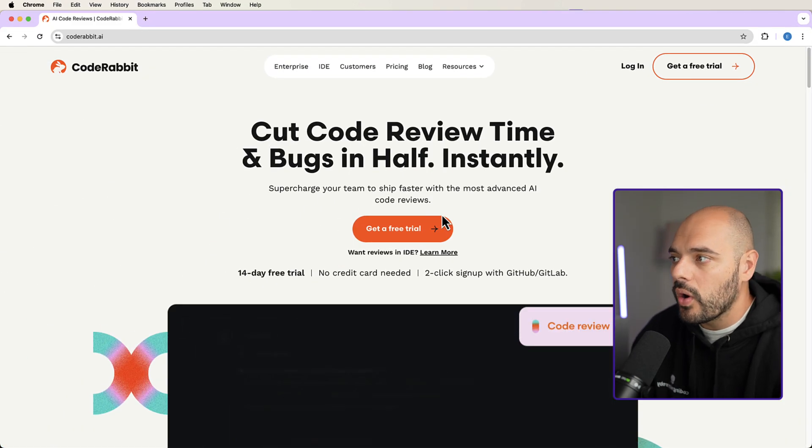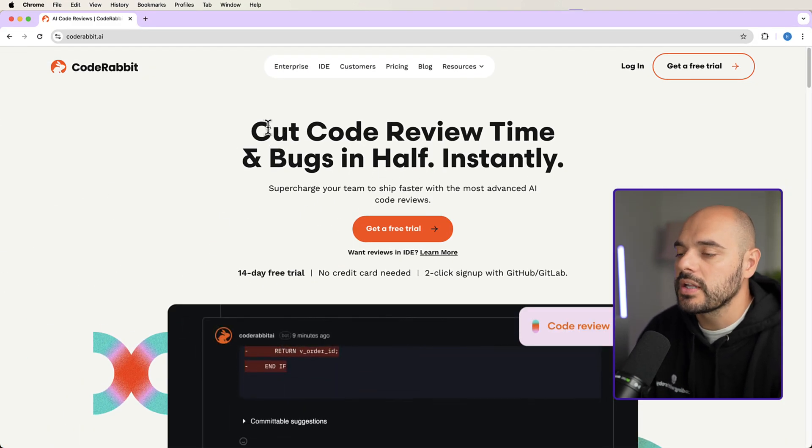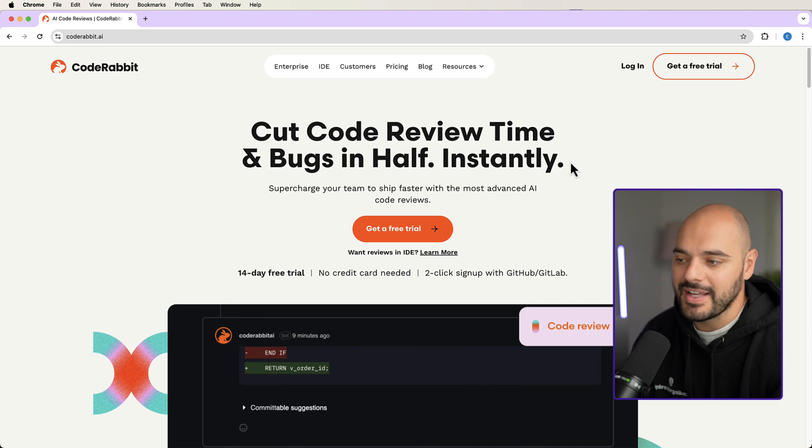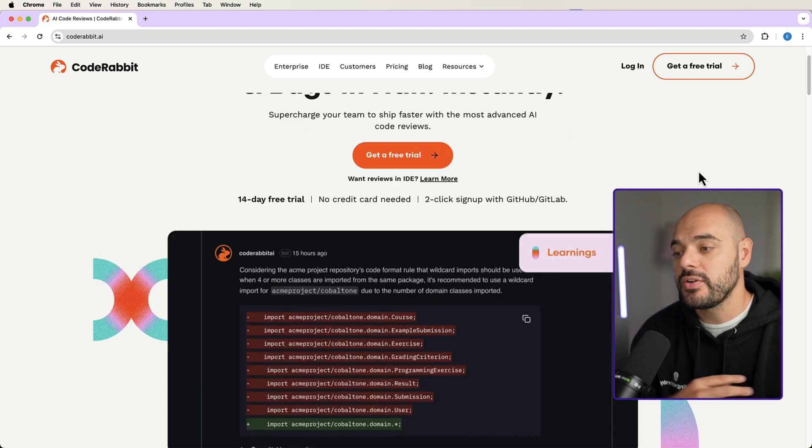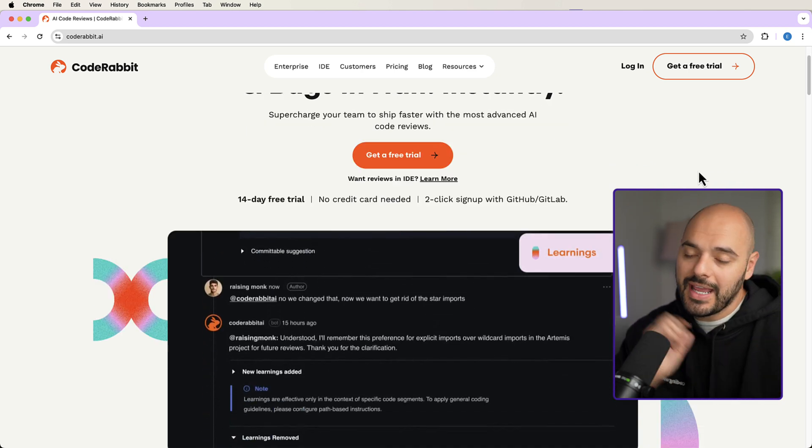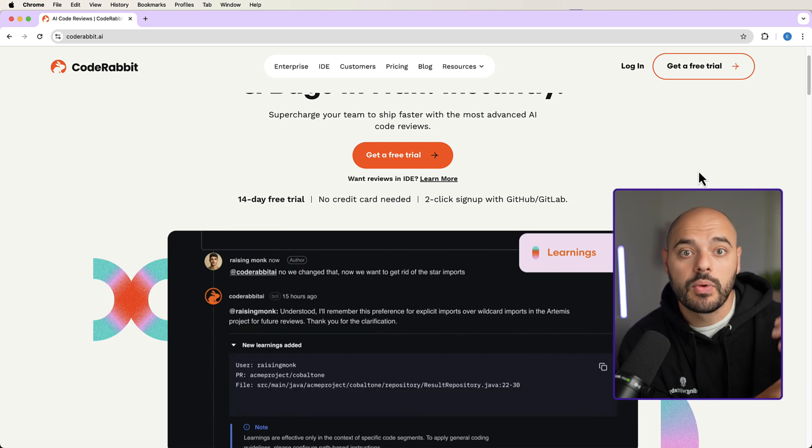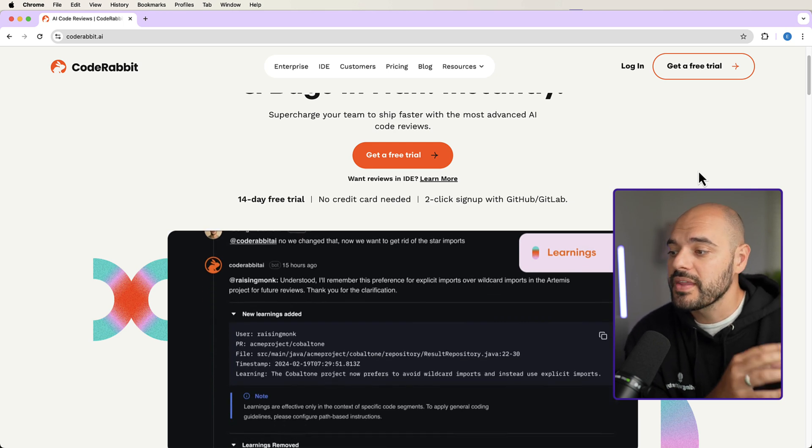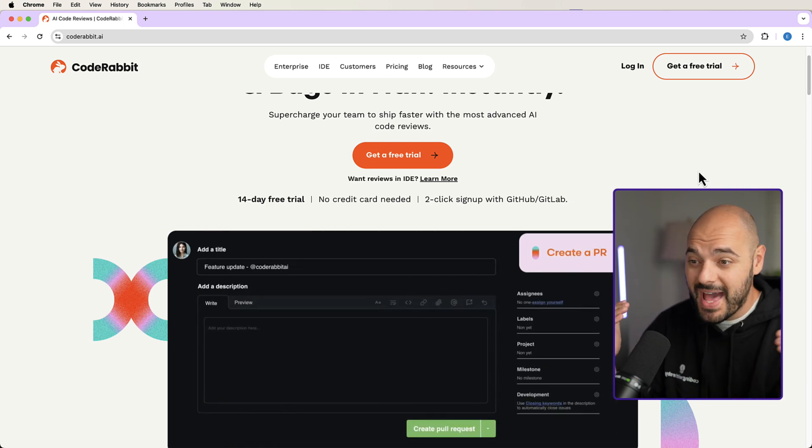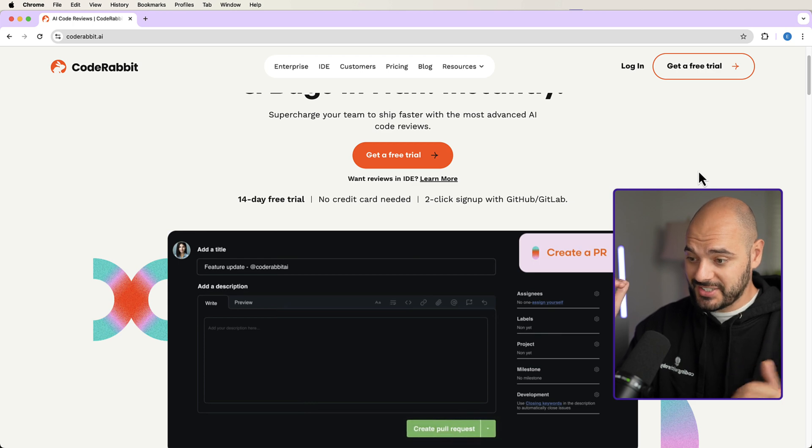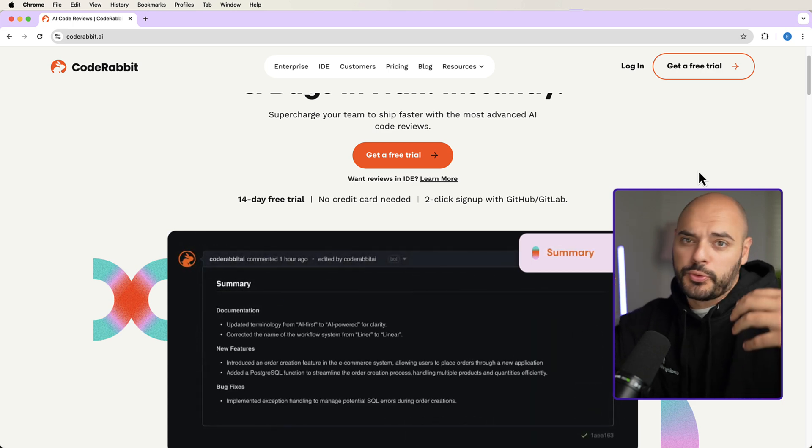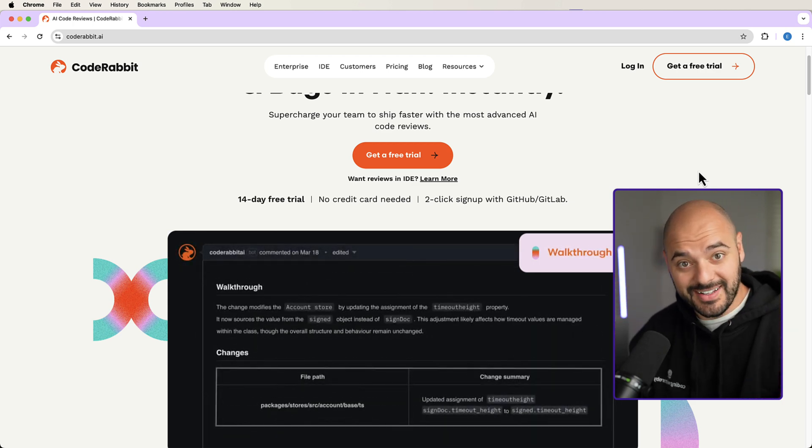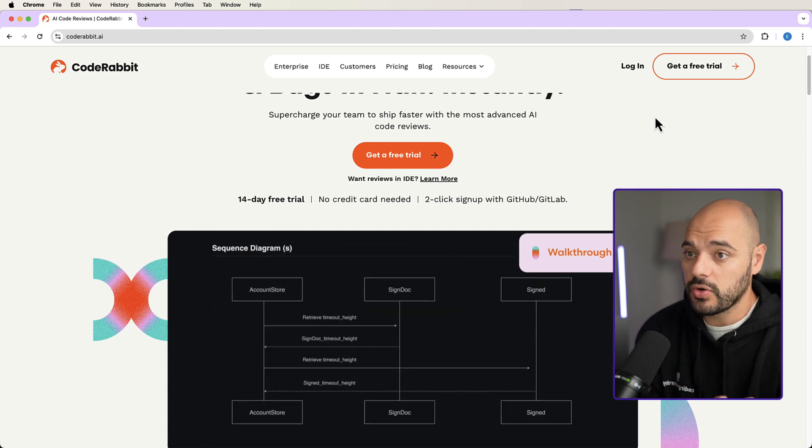So to start, we can talk about what is CodeRabbit. Well, CodeRabbit will cut the code review times and bugs in half instantly. It's a really cool product that you can implement into your IDE and you can implement in GitHub or whatever you're using for your remote repository. And during pull requests, it's going to automatically look through all the code changes that you're implementing in your pull requests to improve code quality and find areas that can be improved.